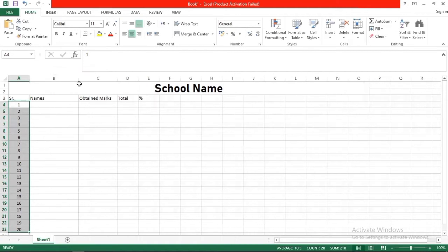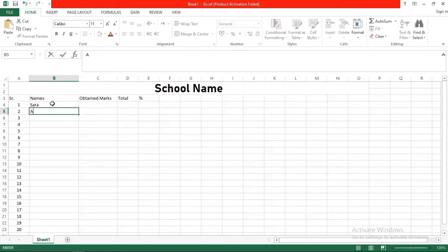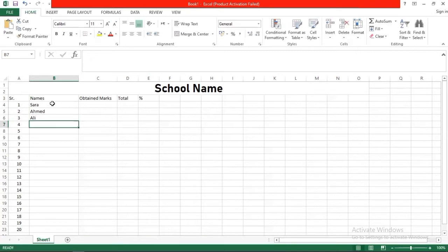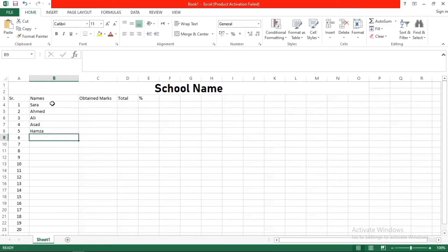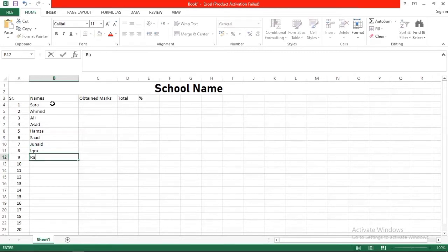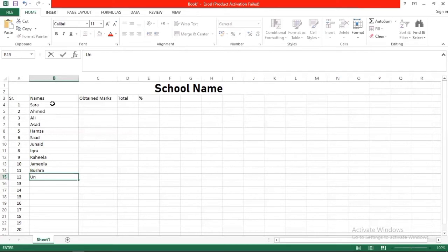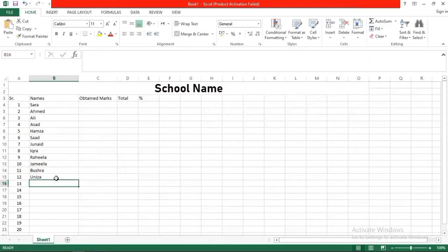Names will be a little bigger, so we will change the width. Now enter names like Sarah, Ahmed, Ali, Asad, Hamza, Saad, Junaid, Iqra, Rahim, Hila, Jamila, Bushra, Uniza, and whatever you will enter according to your wish, you can add them.